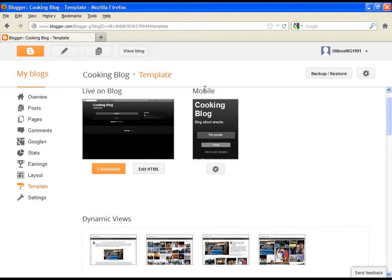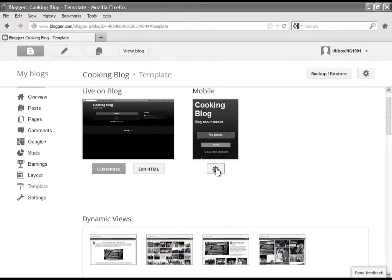So let's start. First we have an option to adjust the look of our page on phone. So how our page will be shown when somebody visits our blog on smartphone or any other phone.